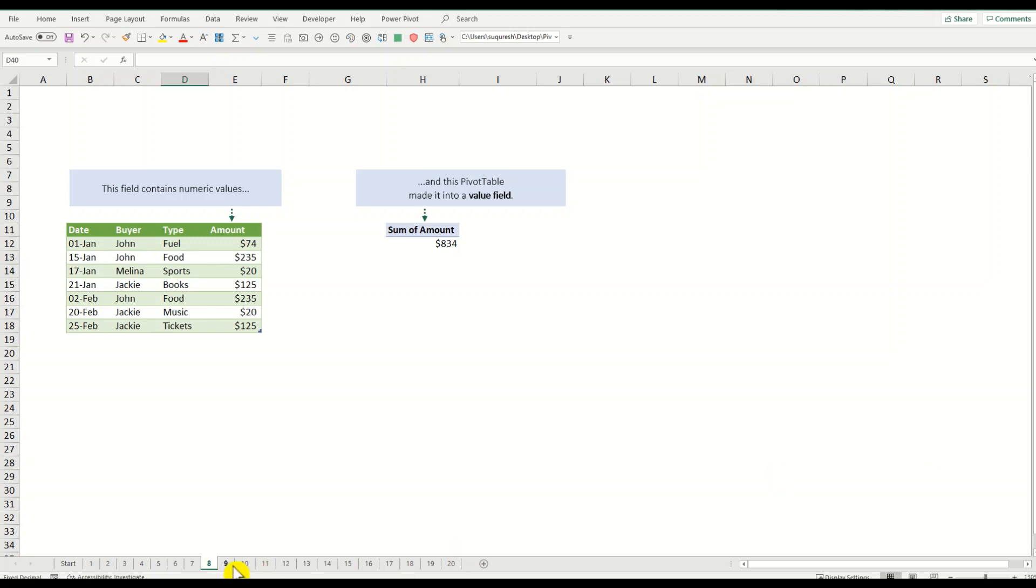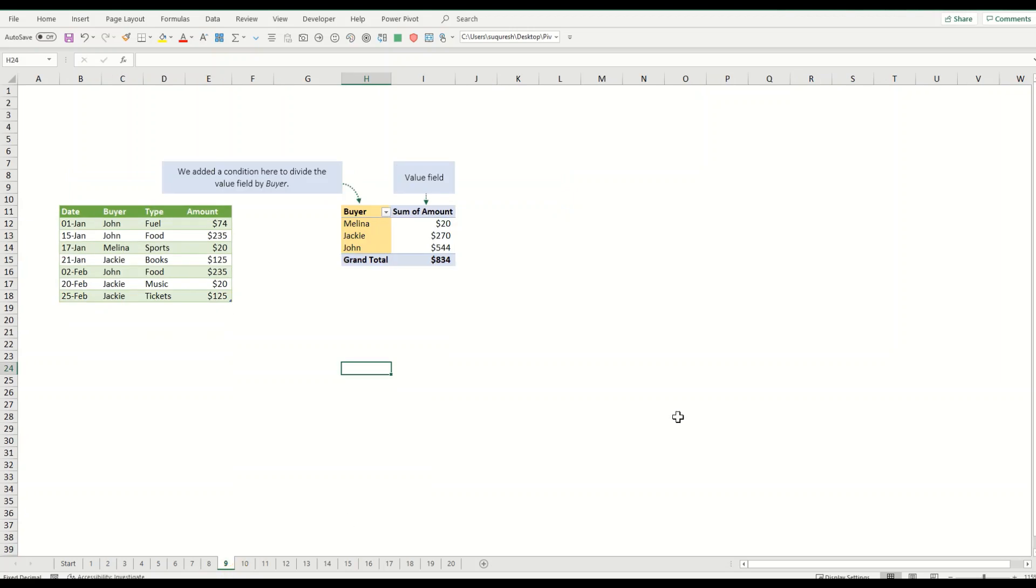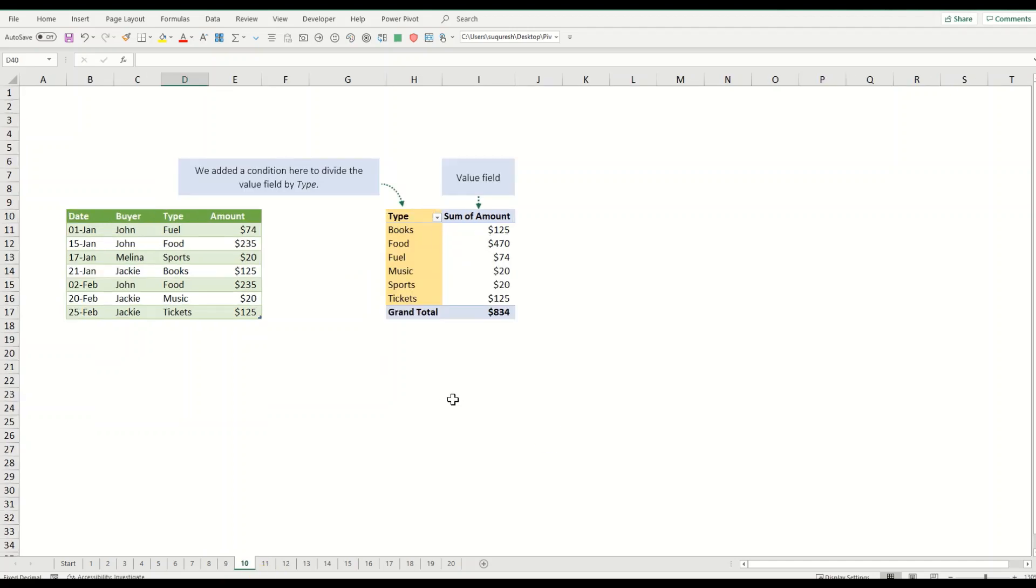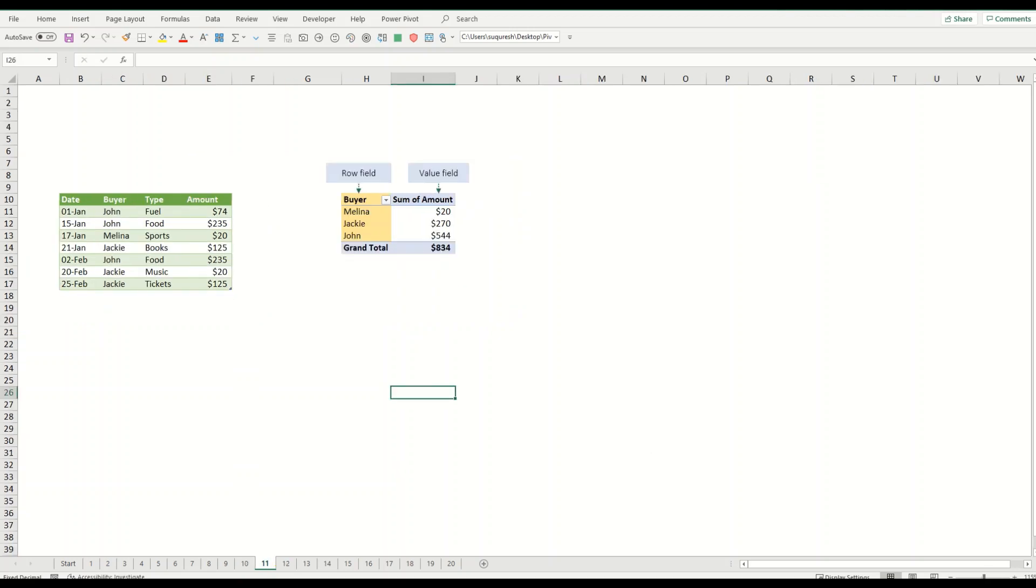Pivot tables start getting interesting when you add conditions that divide or break down the value field. In this case we added a new condition of buyer to divide the value field. Now you can see the 834 has been divided into multiple other categories. Here's another version of the pivot table, but this time we added the condition of type to see how much we spent on each type of purchase. Another pivot table term: the conditions we have added so far are called pivot table row fields. In these examples, the row field breaks down or divides the value field.